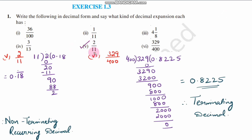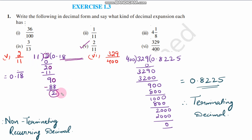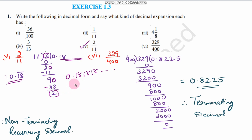Next, question number 5 is 2 by 11. So 2 is divided by 11. 11 times 0 is 0; 2 minus 0 is 2. Place the decimal point and a 0. 11 times 1 is 11; 20 minus 11 is 9. Place a 0. 11 times 8 is 88; 90 minus 88 is 2. We get 2 again, so the same values repeat — 181818 keeps repeating. Like this, 0.181818 and so on. Since 18 is repeating, the answer is 0.18 bar. This is a non-terminating recurring decimal.